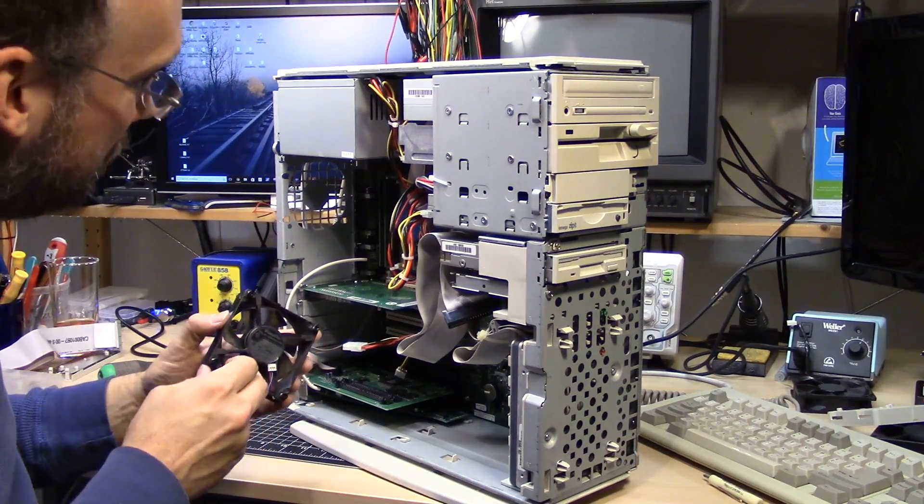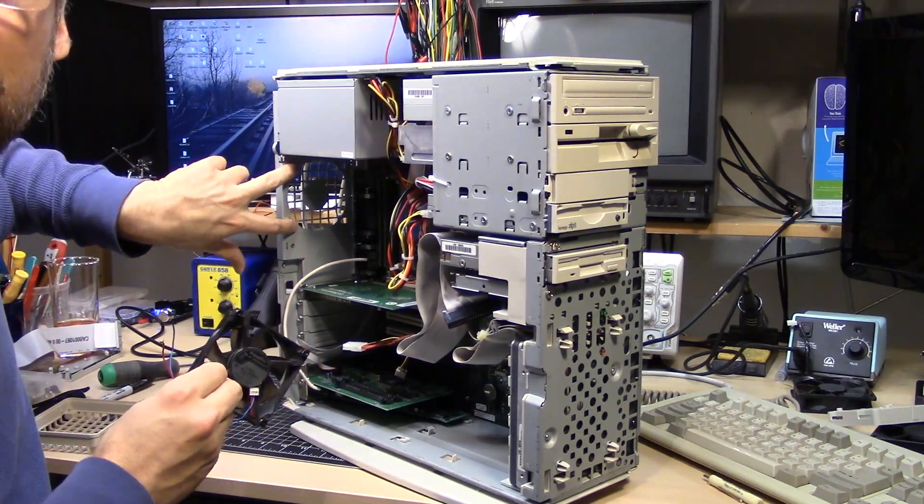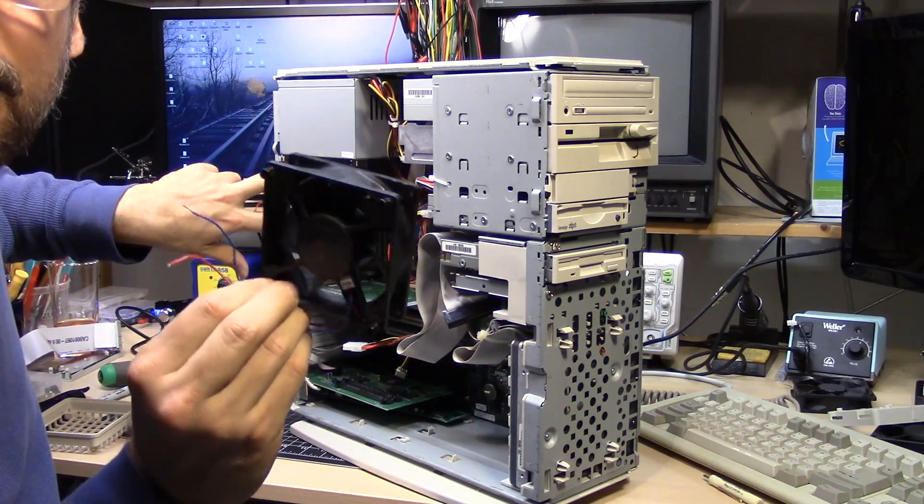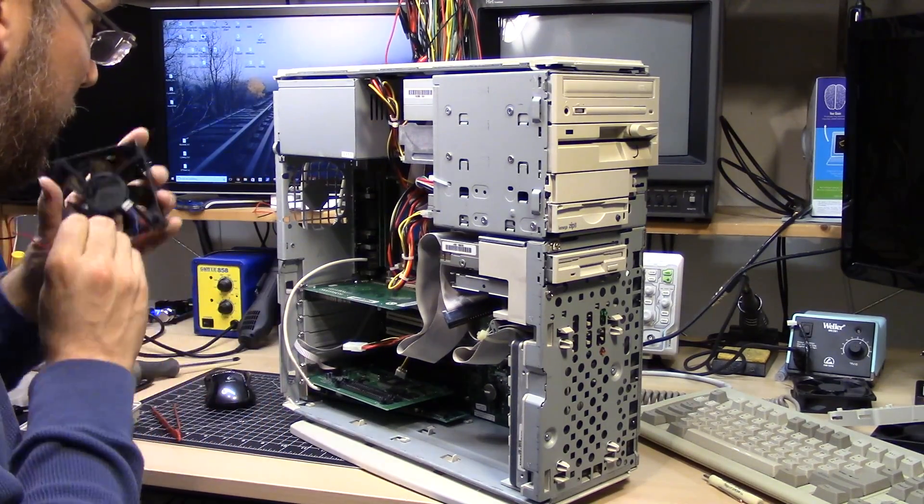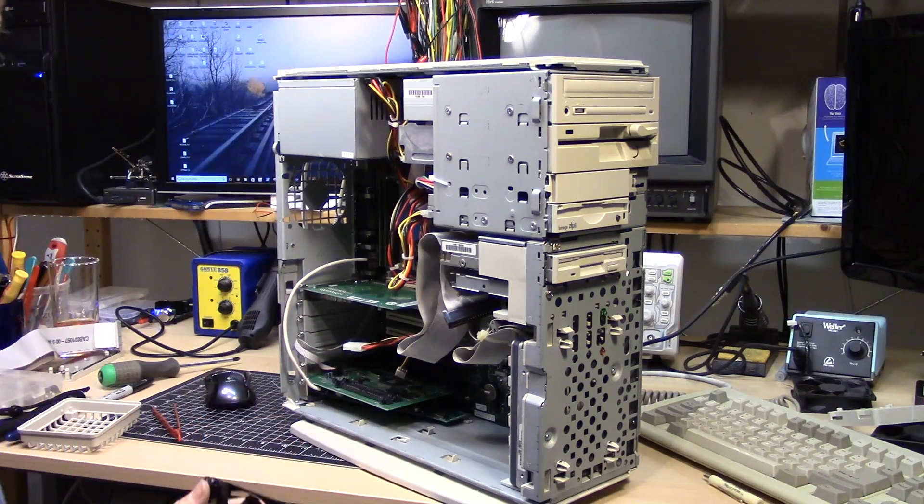So for whatever reason, they opted for a bigger fan than this fan grill. Very strange. And it even has the screw holes to hold this fan in. So I'm going to install this directly into the case.